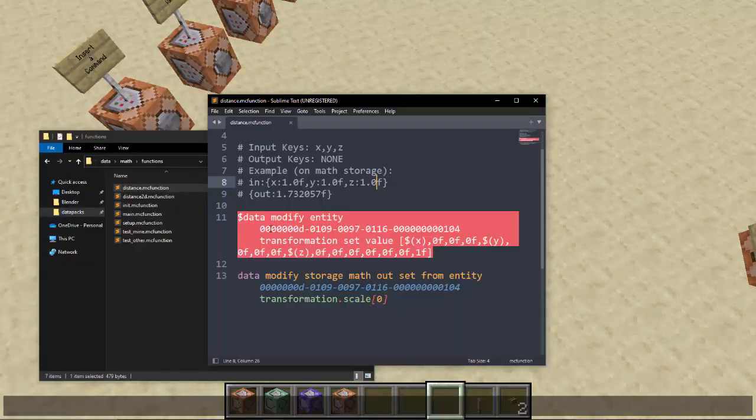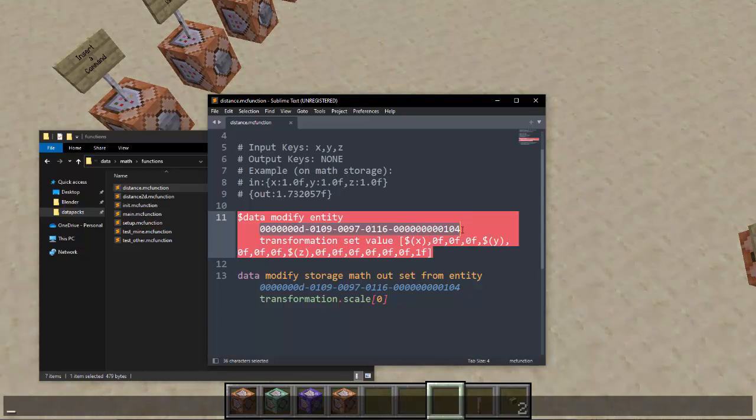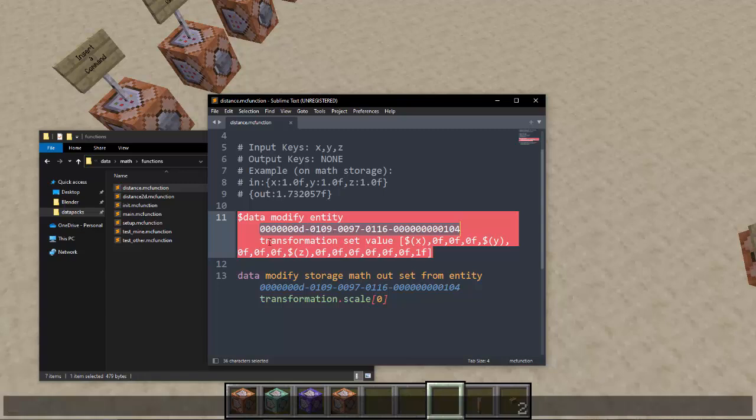So the way we actually perform this is we go to a fixed item display with a known UUID for extra performance. And so now we don't need any selectors and we mess with its transformation, setting its transformation to a matrix value of x, y, z.